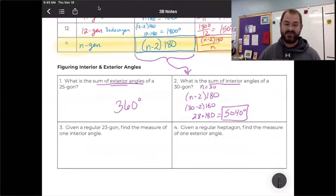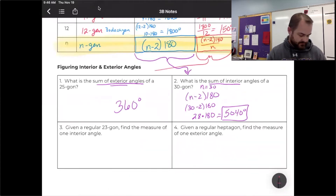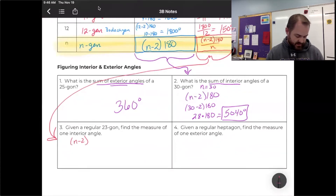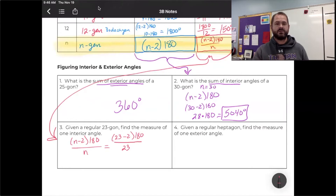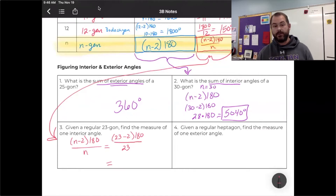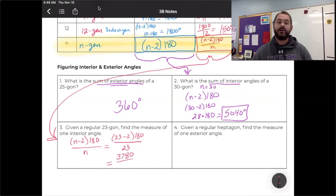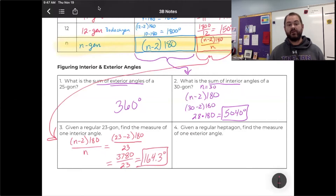Number three: given a regular 23-sided polygon, find the measure of one interior angle. I use (n − 2) × 180 ÷ n with n = 23. So: 23 − 2 = 21, 21 × 180 = 3,780, then divide by 23, giving approximately 164.3 degrees. Remember, for interior angles I should never get a number bigger than 180. Number four: given a regular heptagon, find the measure of one exterior angle. A heptagon has seven sides, so: 360 ÷ 7 ≈ 51.4 degrees.